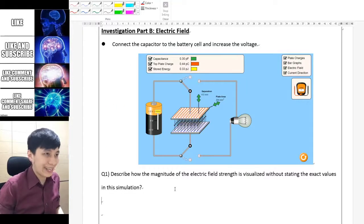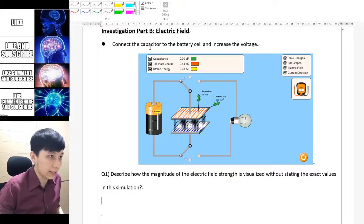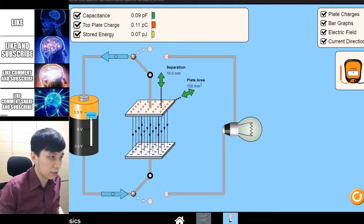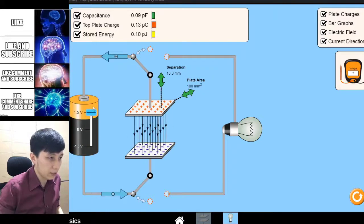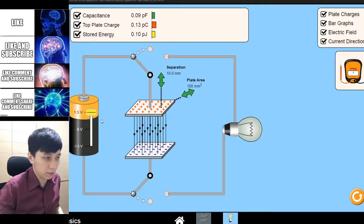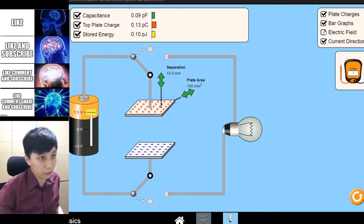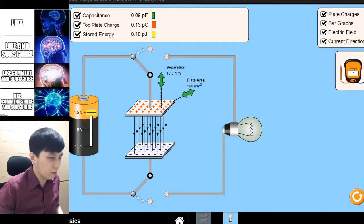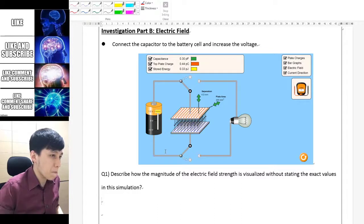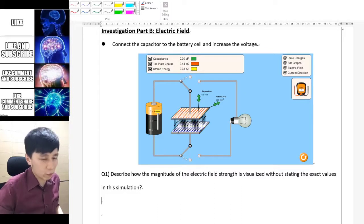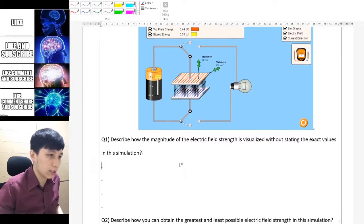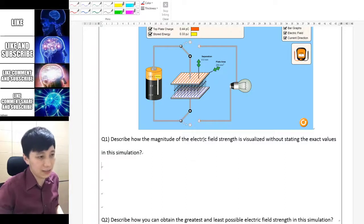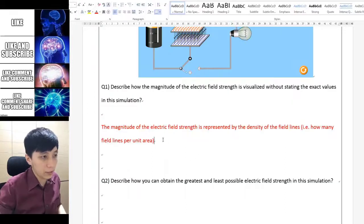Part B asks about electric field. You can connect the capacitor to the battery — by default it should have been connected. If you increase the battery voltage, you can see some black arrows between the plates representing the electric field. From a basic understanding of how to represent field lines, the density of the field lines represents the magnitude, meaning the field strength. These are the words you can put down.